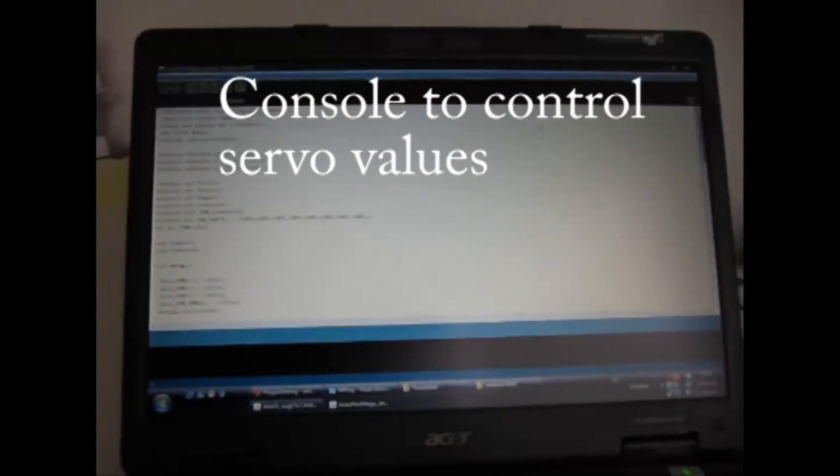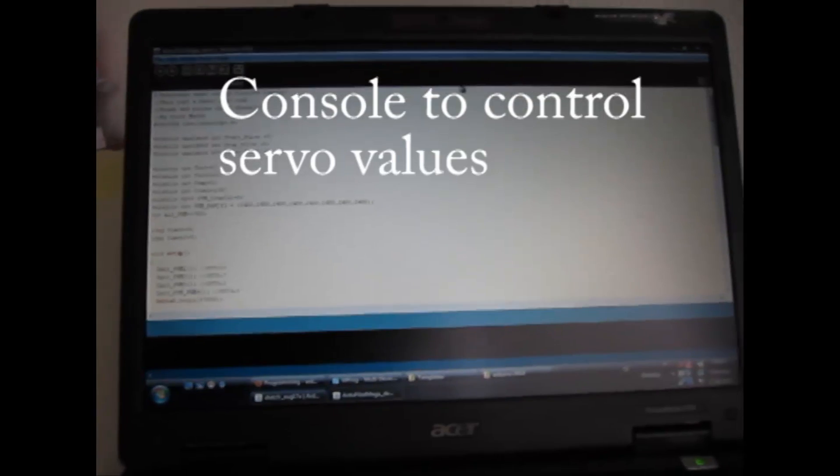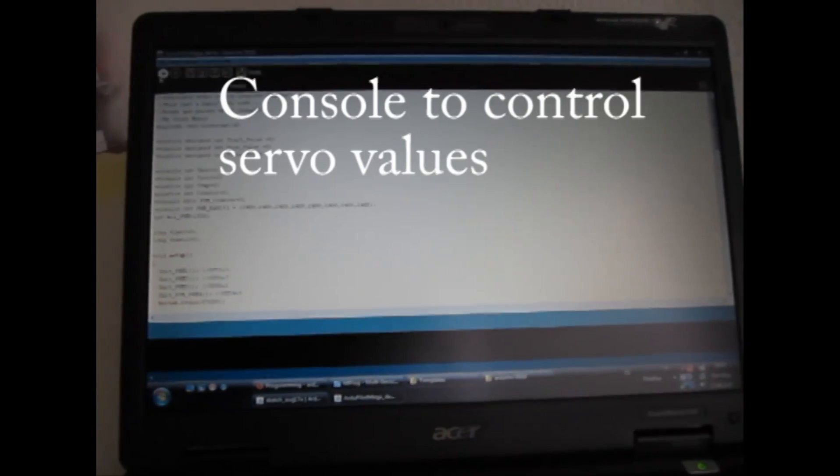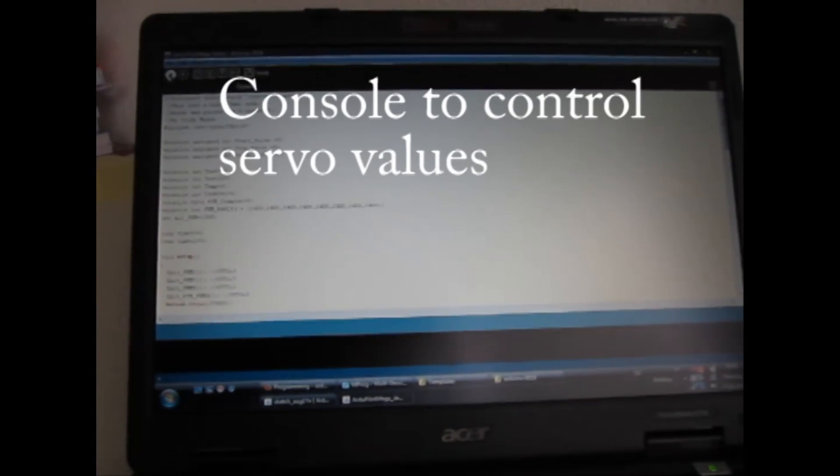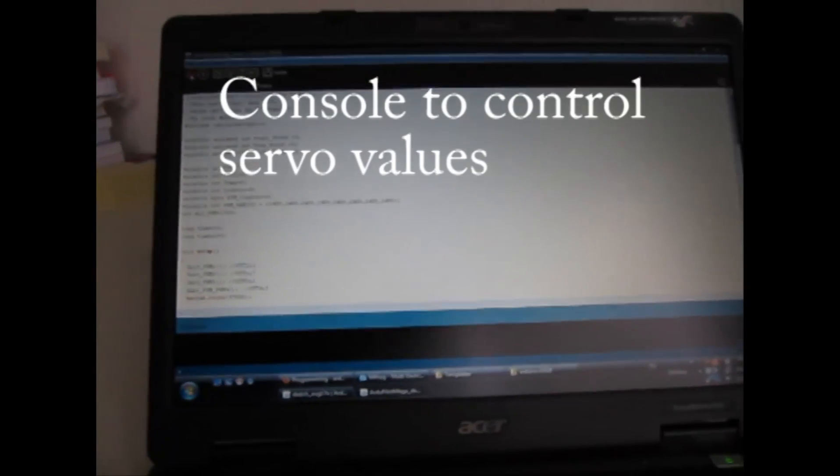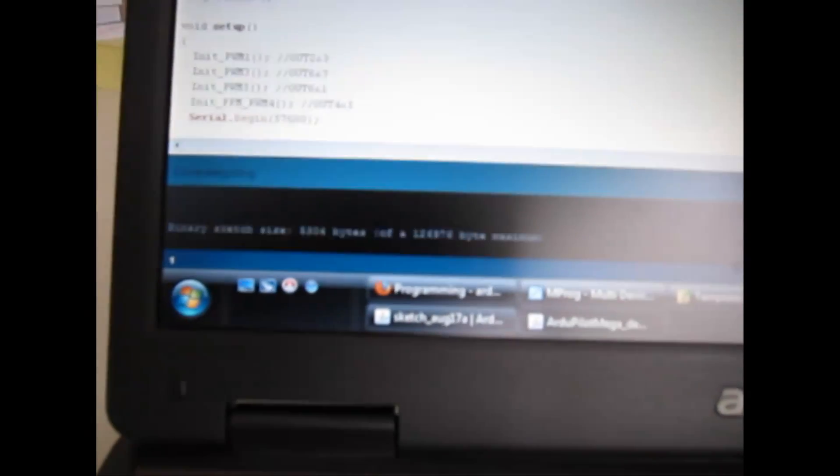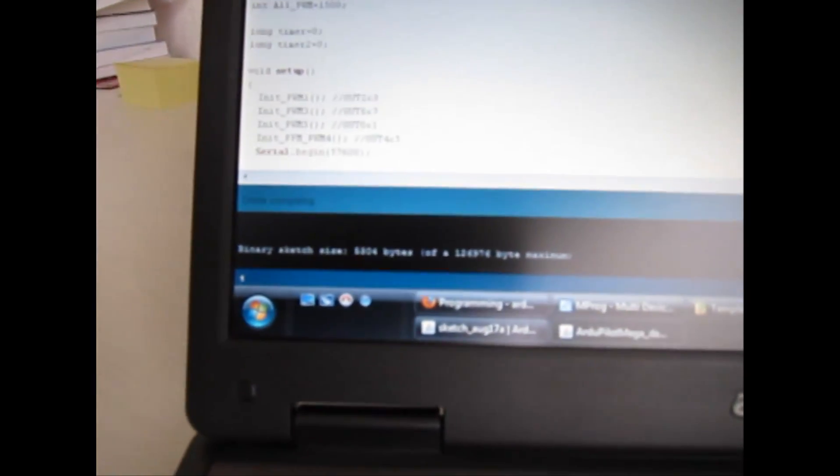Uploading the demo code. First compiling, done compiling, upload.